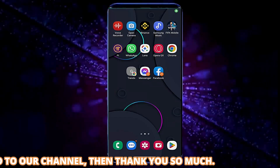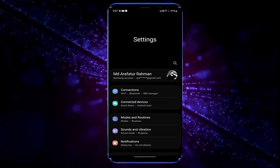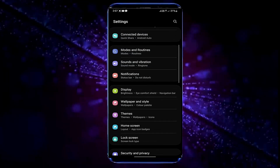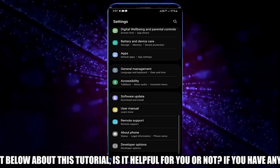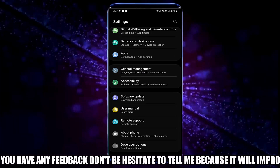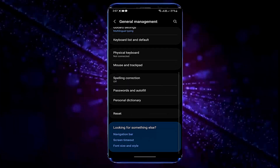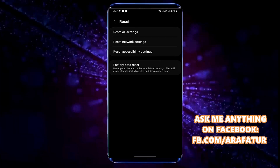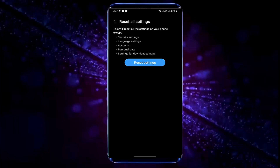Method number two. Go to Settings, scroll down and find General Management for Samsung phones. If you are not using a Samsung phone, search for Reset using the search icon. Tap on Reset, then tap Reset All Settings, then tap Reset Settings.